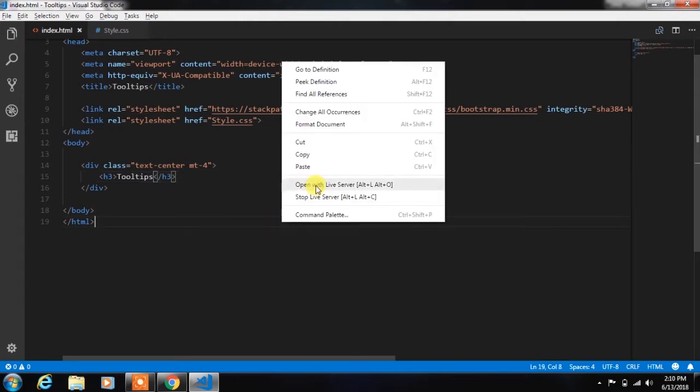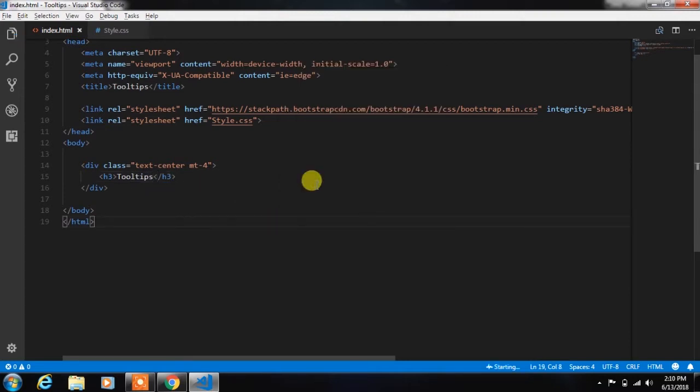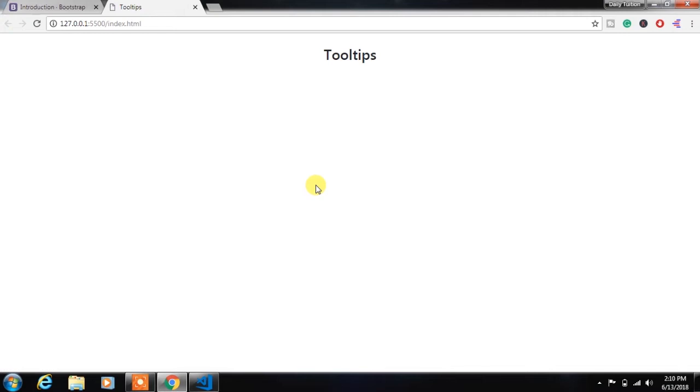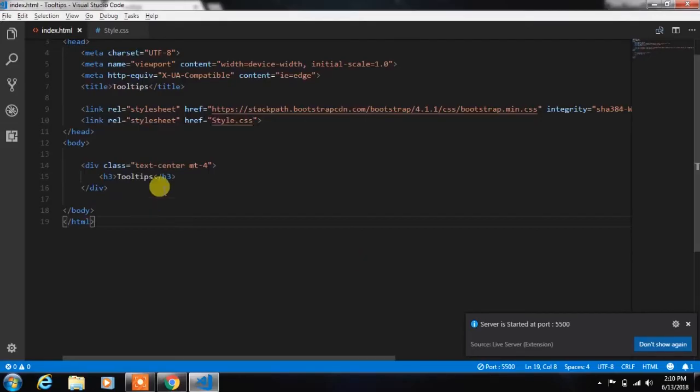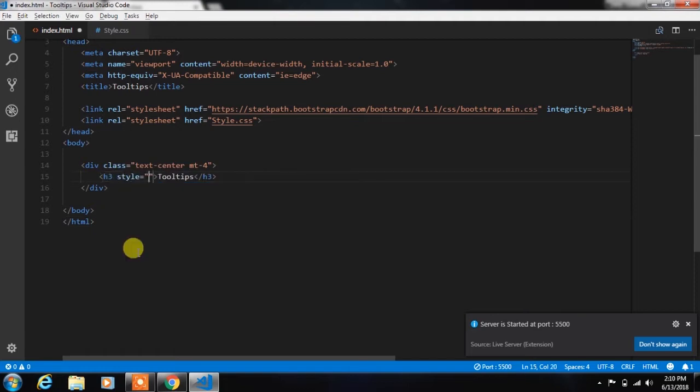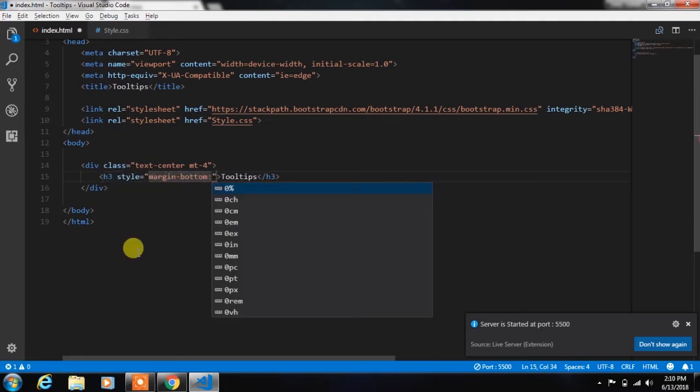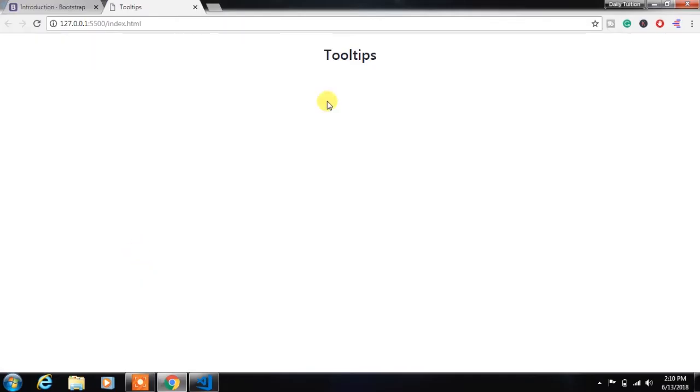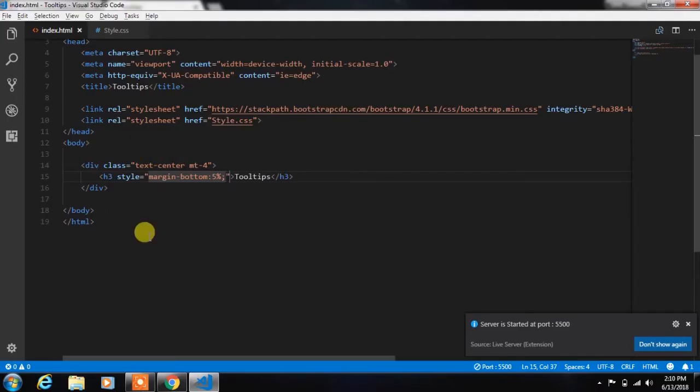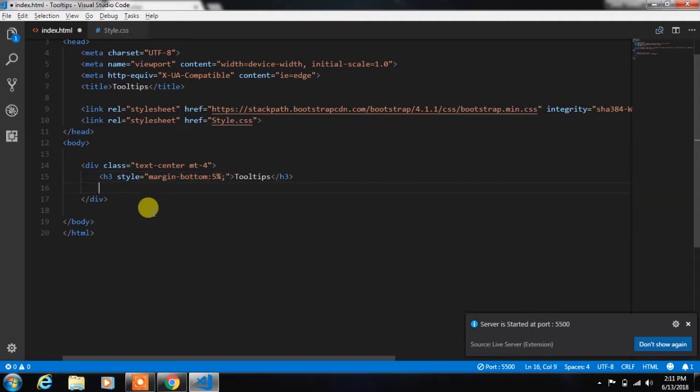Open this file in live server. We add some bottom margin to this h3 heading tag.